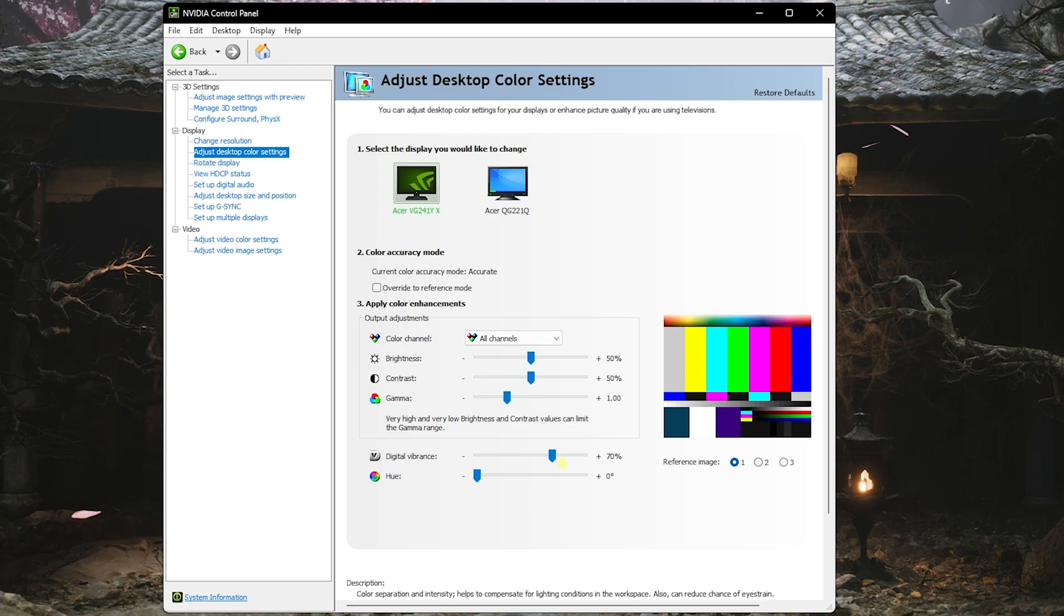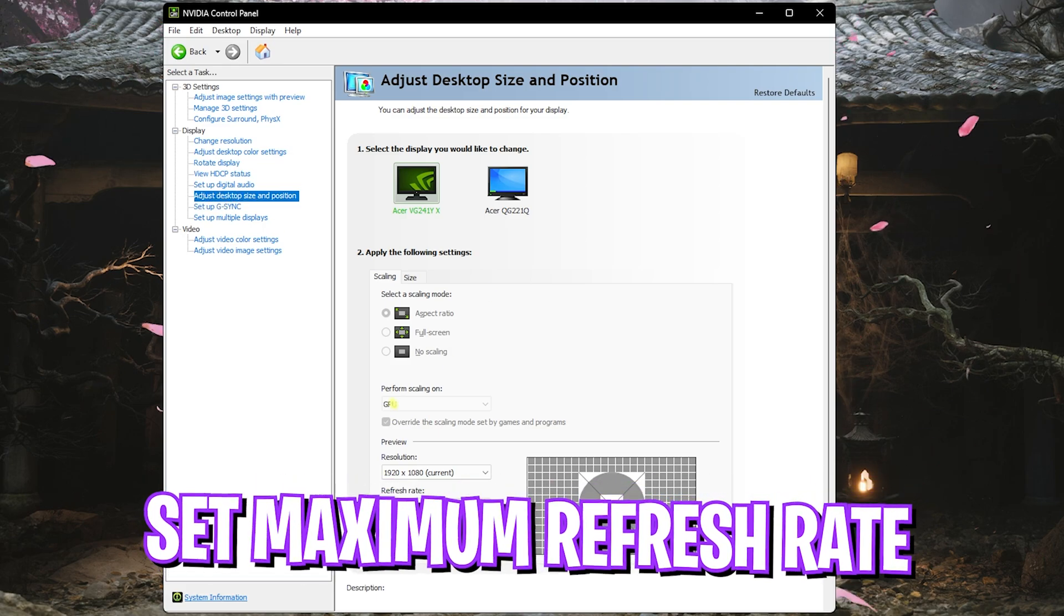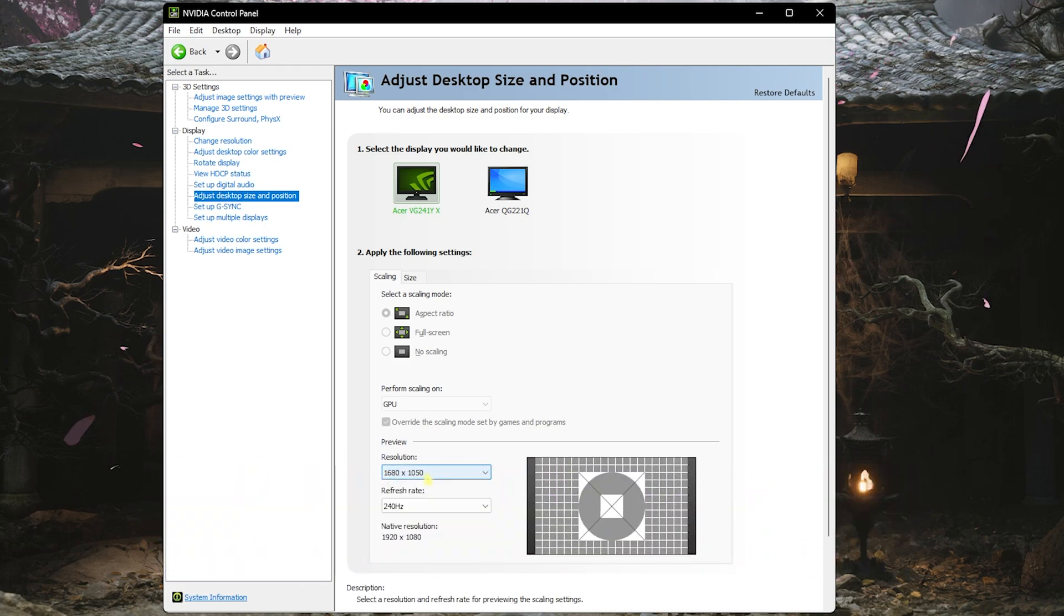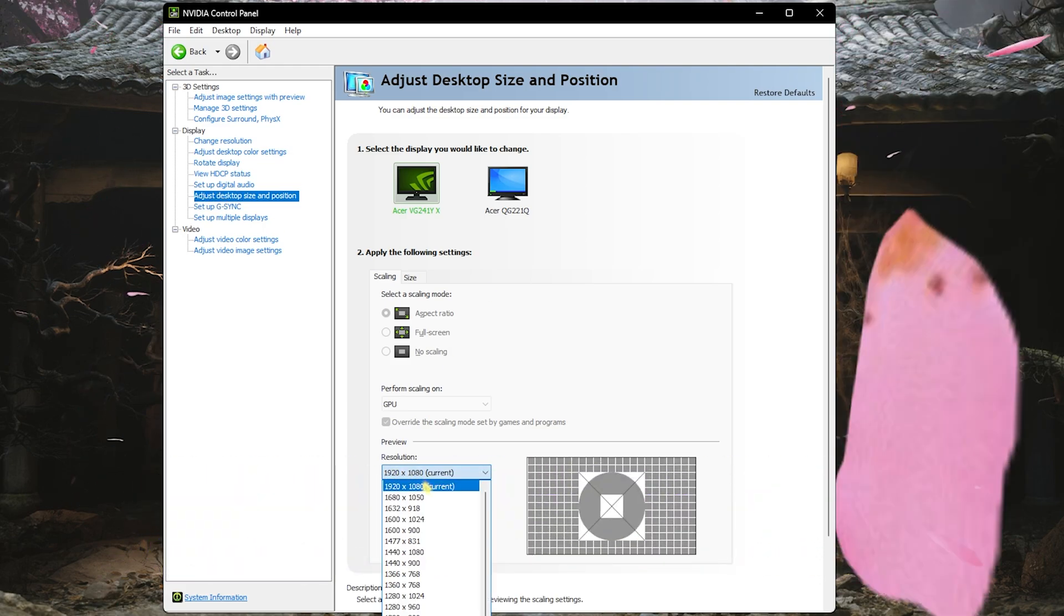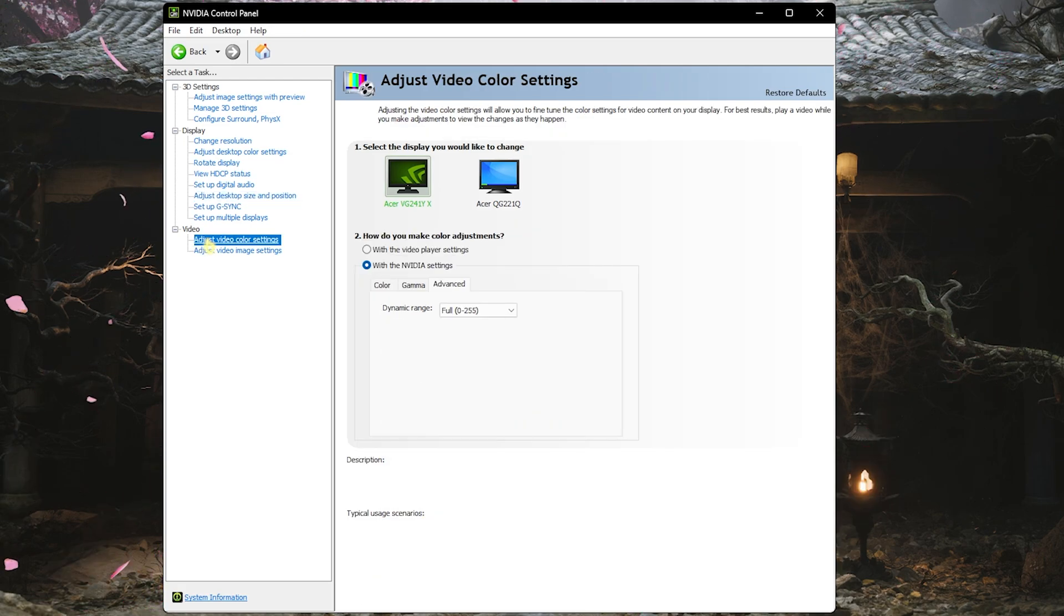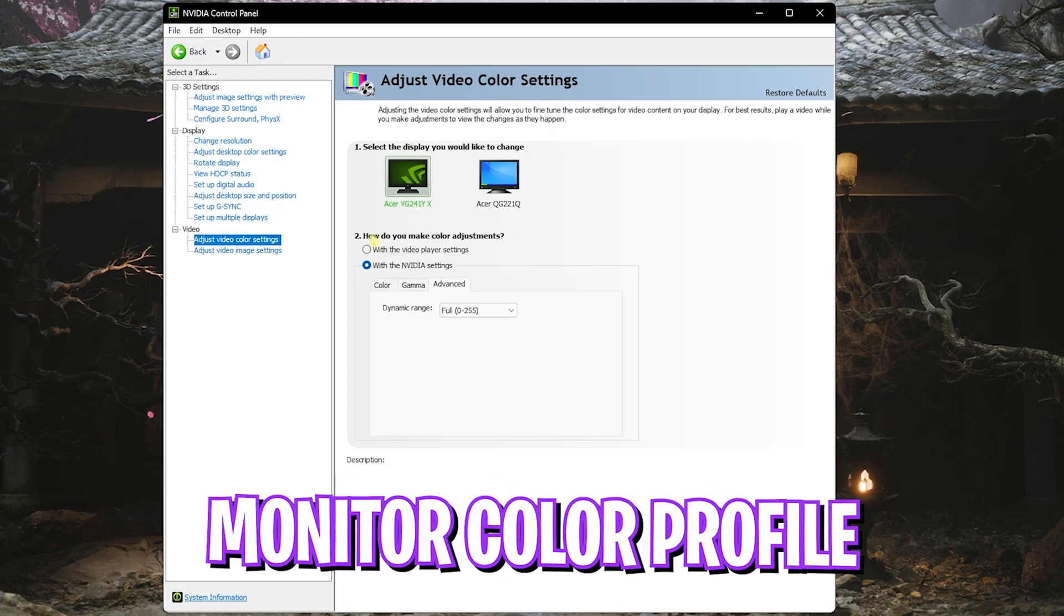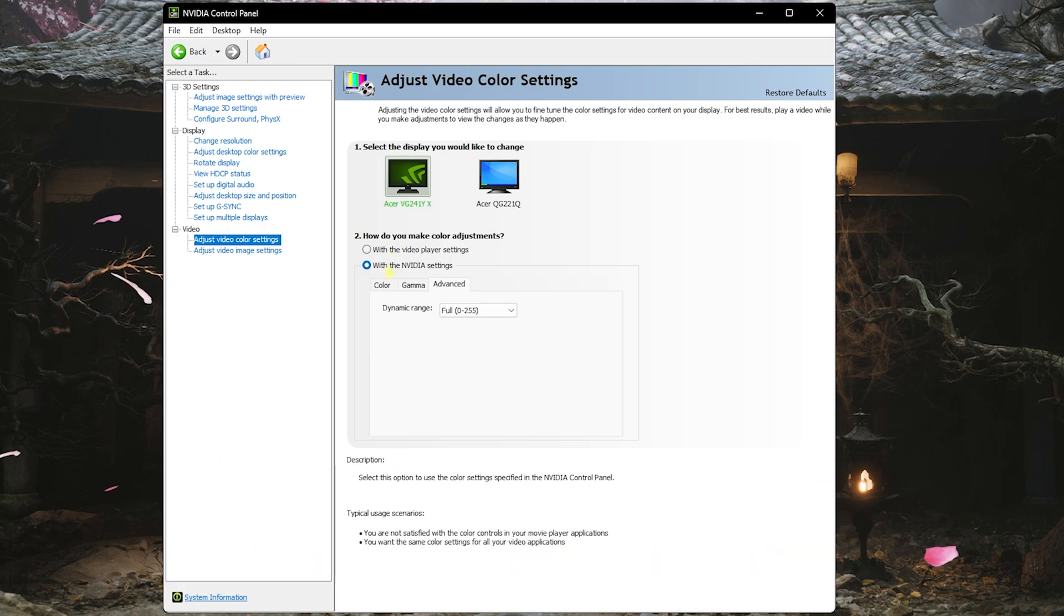Head over to Adjust Desktop Size and Position, and over here you'll find your Display Resolution. This should be your native resolution and your refresh rate should be the highest available. Go all the way down to Adjust Video Color Settings.